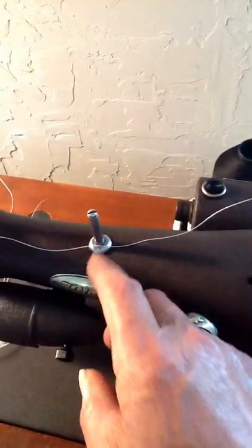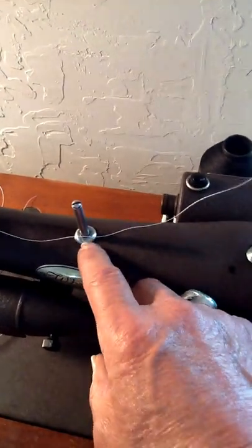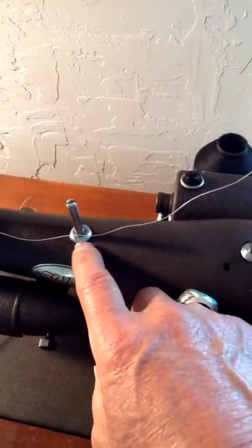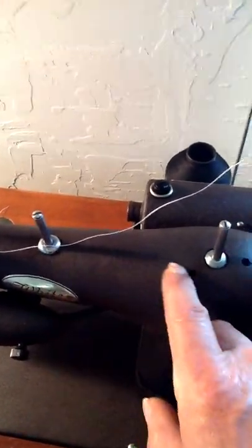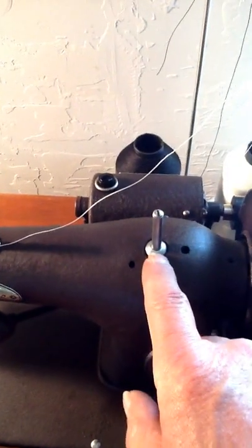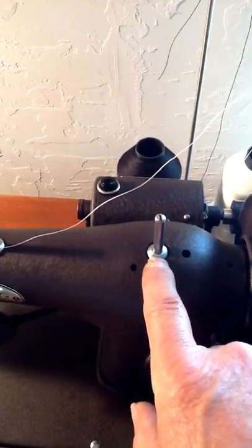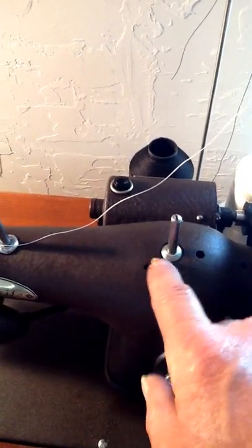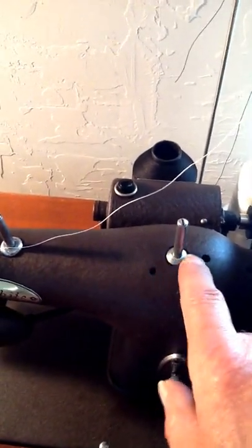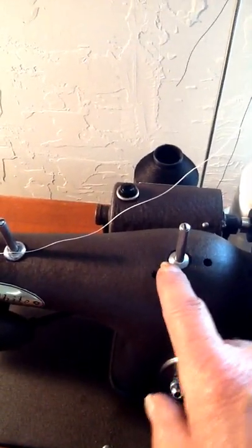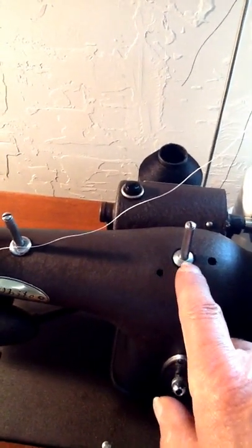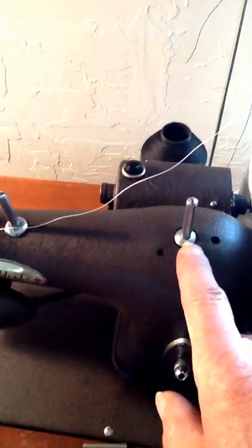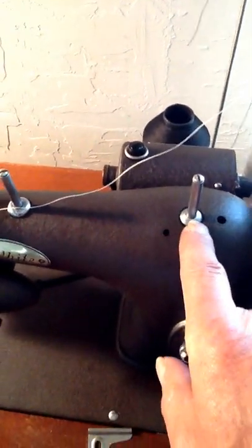And up here it was missing one of these right here, that little chrome thing. So I made me one here. This little bottom thing here. Not quite the same size, but it kind of looks like it. So I think it will be fine.